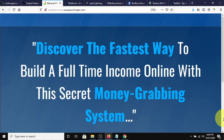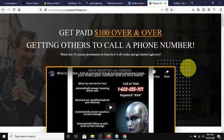This system is taking the making money online, affiliate marketing, MLM, network marketing, in fact any business, by storm right now, and it's called TextBot AI. That's the company.